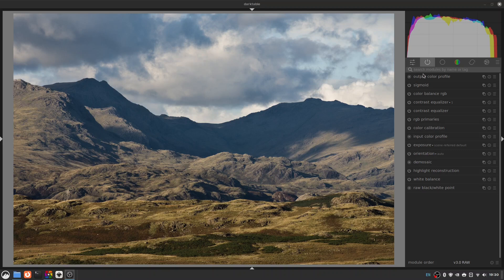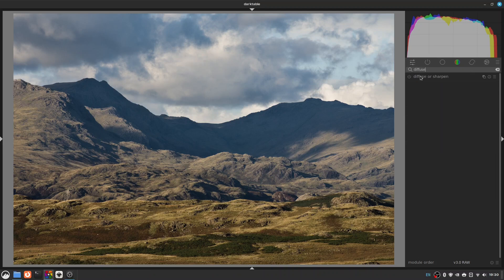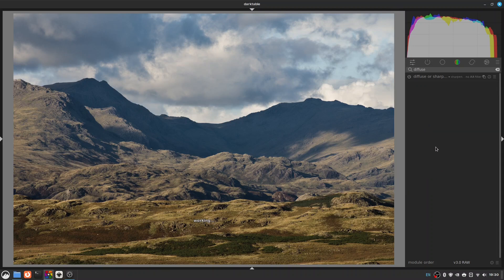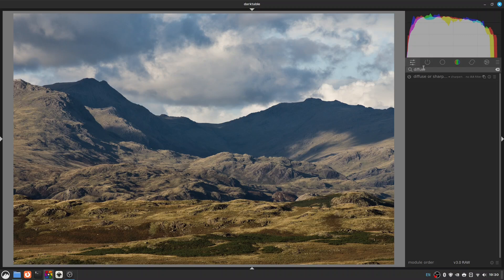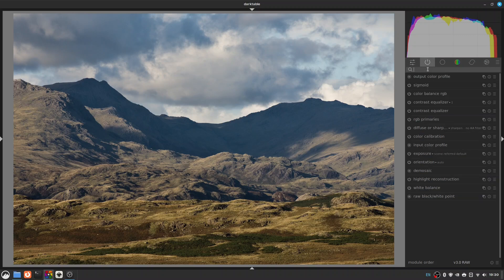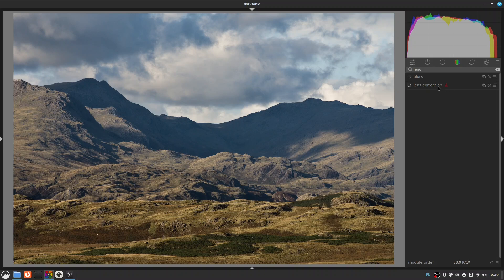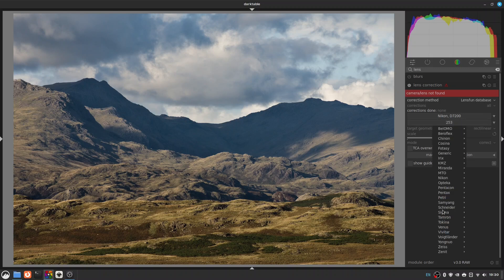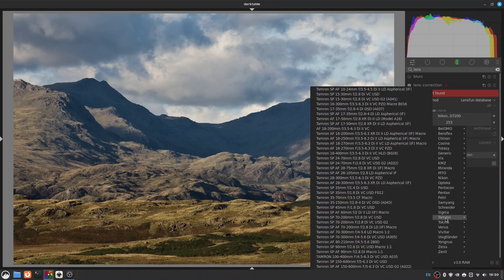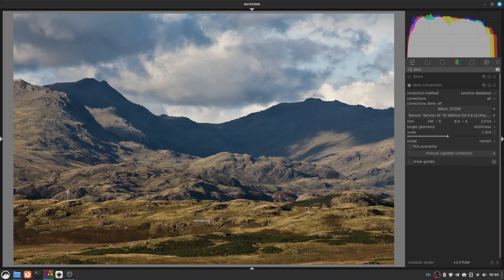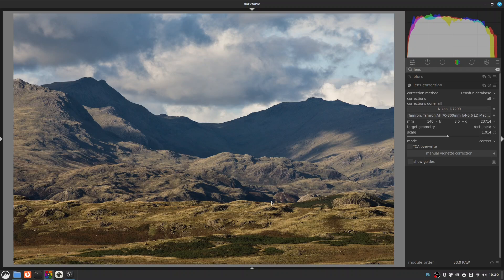Now I'll just do some sharpening so diffuse and sharpen, a filter preset here, there it goes. So that looks pretty sharp. And then maybe also while I'm here a lens correction. We won't quite know what it is because it was a slightly older Tamron lens so let's choose the one I want. Let's fix some distortion and that's pretty much it.